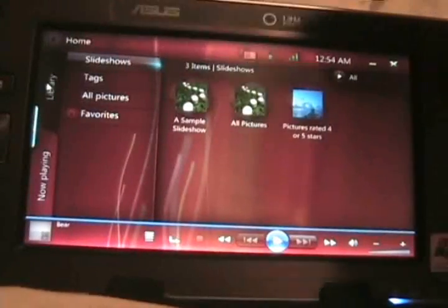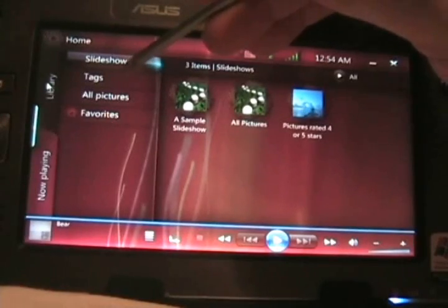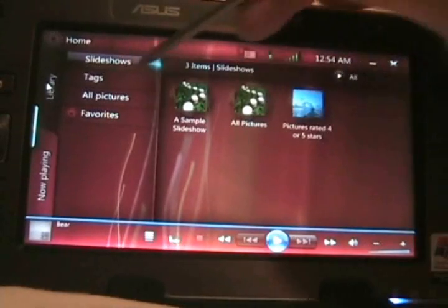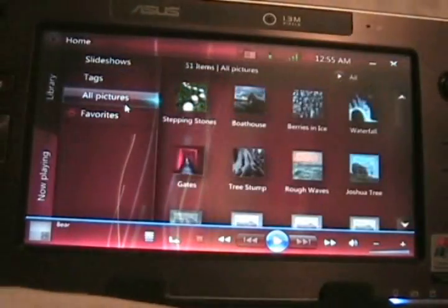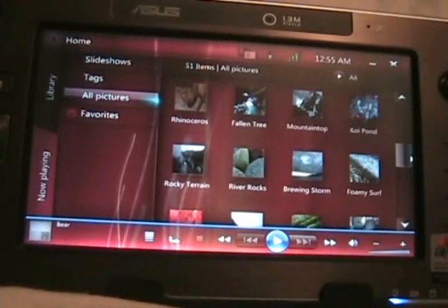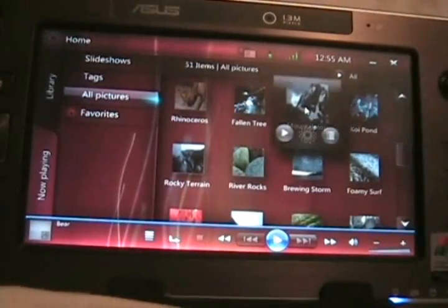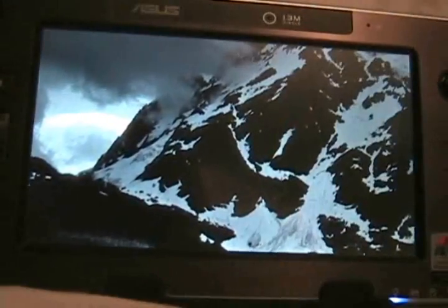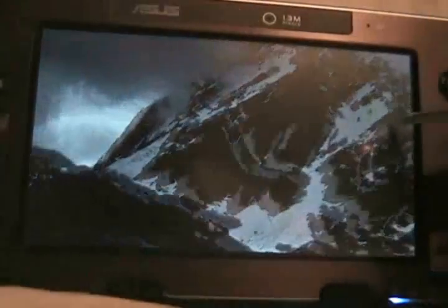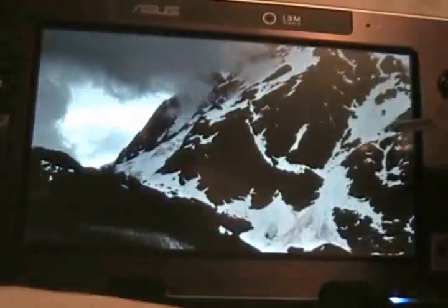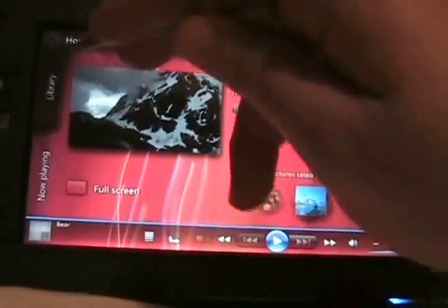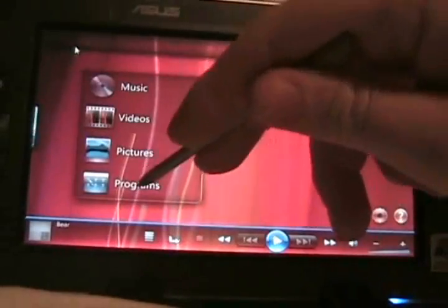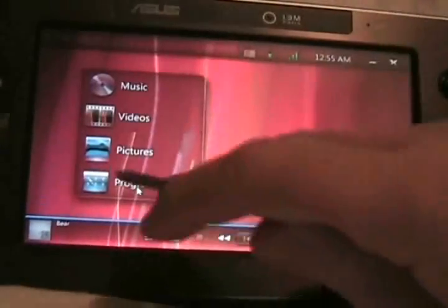The library, I just wanted to show you real quick, you've got your slideshows here that you can set up, you have tags, and you can look through all pictures so you can see everything that's on there. You can go back to your slideshow. That was a look at the pictures.